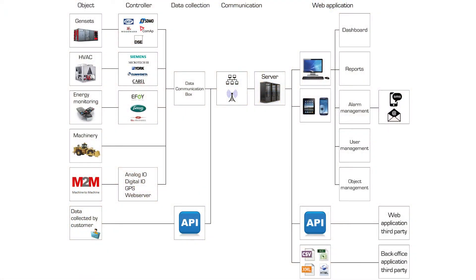The architecture of the system is multi-tier. The system is divided into multiple components that work seamlessly together.